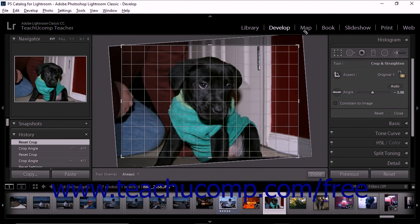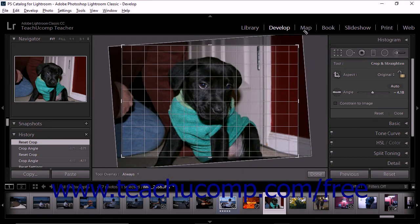When you use this method, the rotation axis is the center of the crop rectangle.